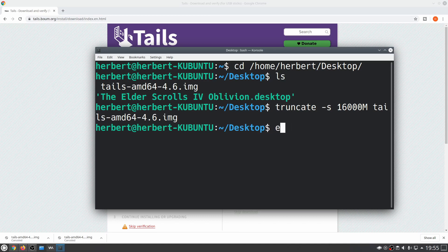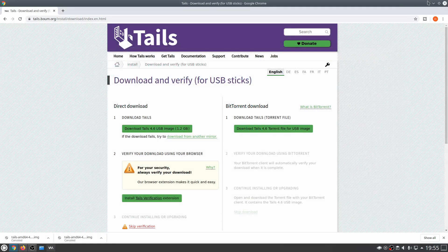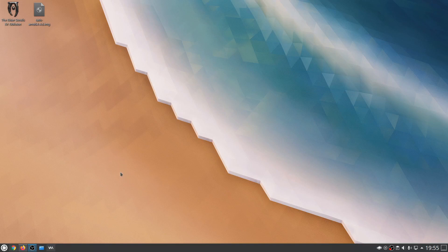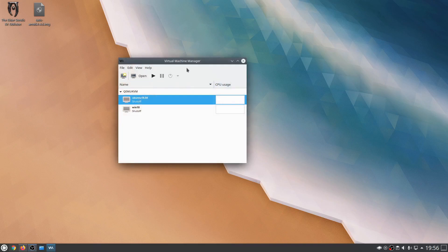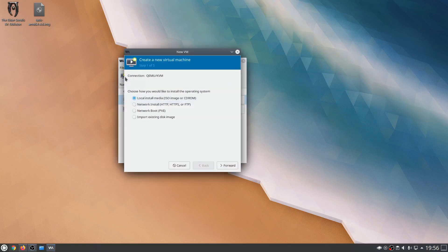Now let's exit the terminal and go over to KVM to start setting up the virtual machine. I've opened up virt-manager, the virtual machine manager. Let's quickly create a new virtual machine and choose the option 'Import existing disk image.'